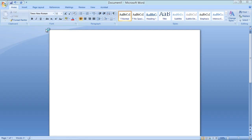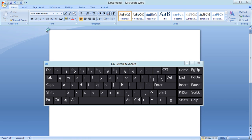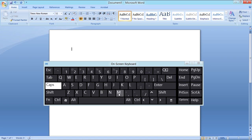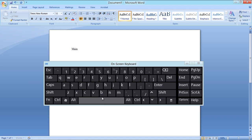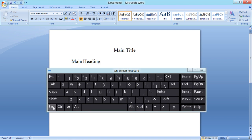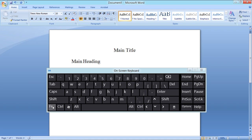With the on-screen keyboard application, you can simply type by clicking on the keys using your cursor. By clicking on the FN key, the function keys will be displayed on the on-screen keyboard.